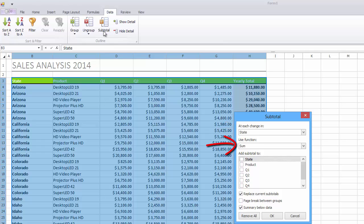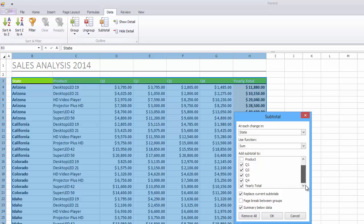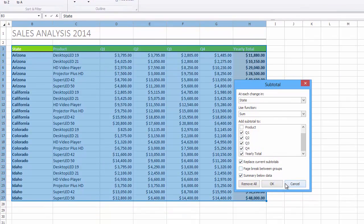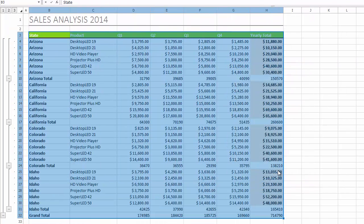Use the Sum function to calculate subtotals. Next, in the Add Subtotal 2 box, select the checkboxes for the Q1, Q2, Q3, Q4, and Yearly Total columns to calculate subtotals for their values. Click OK.